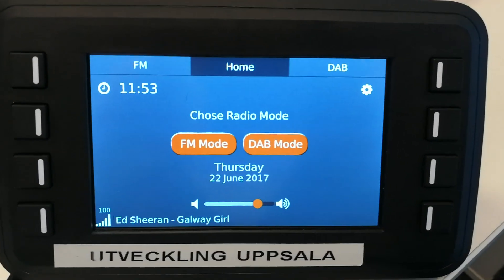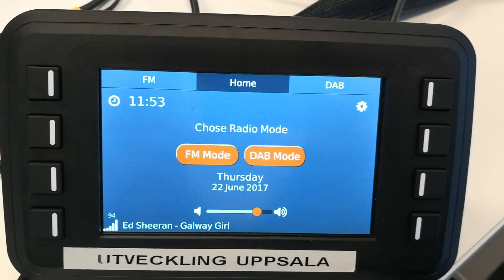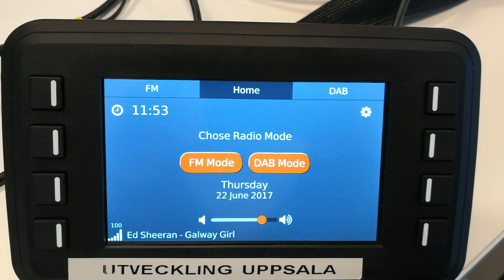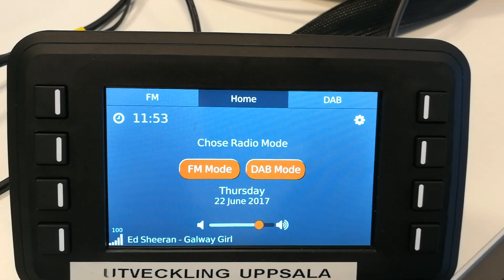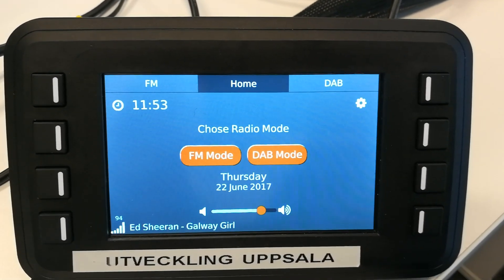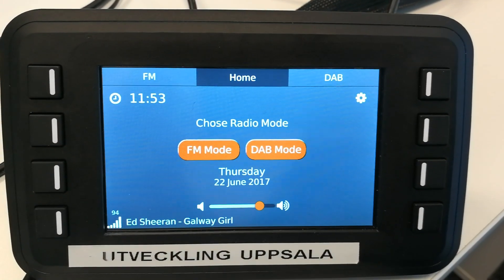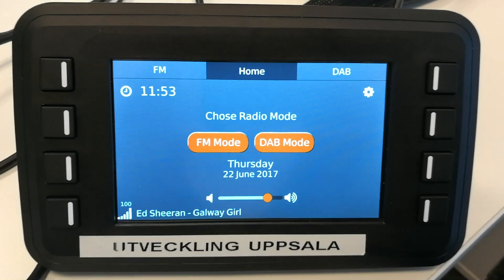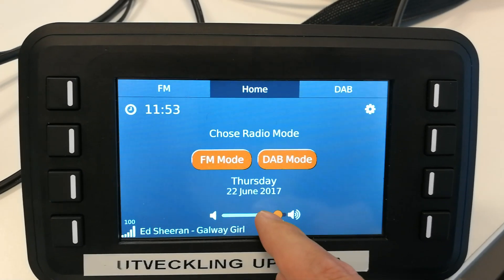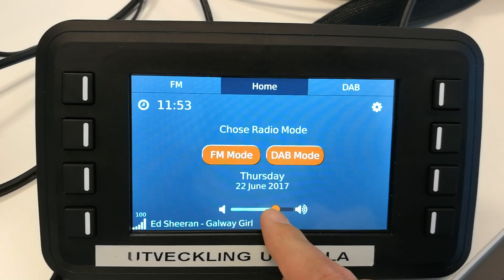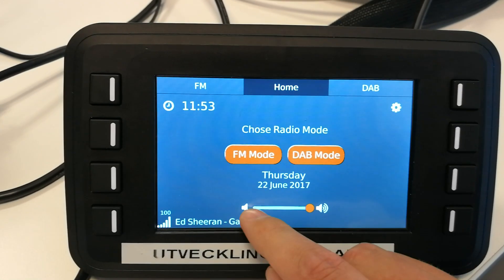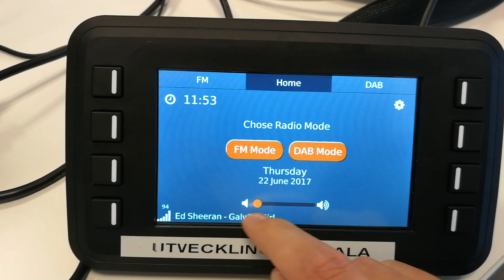Starting with the home page, we can see two orange buttons. These orange buttons allow the user to access the appropriate page and start the stream. There is also a volume slider which allows for precise manipulation of the volume, as well as a max volume and mute volume button.